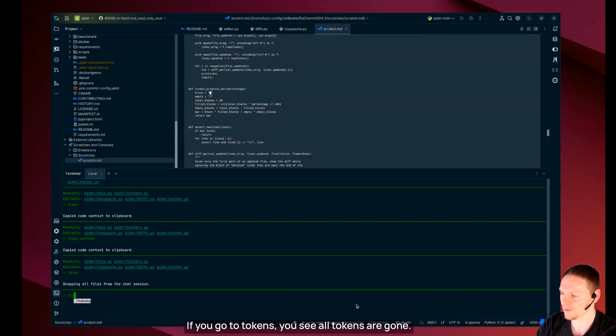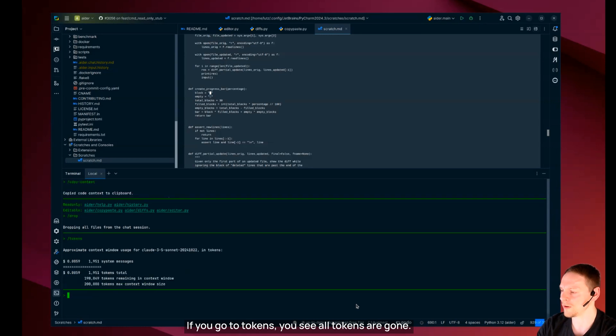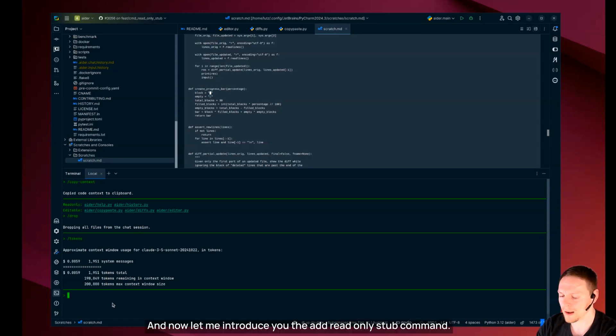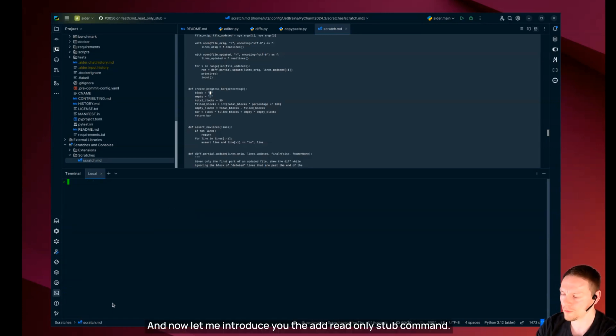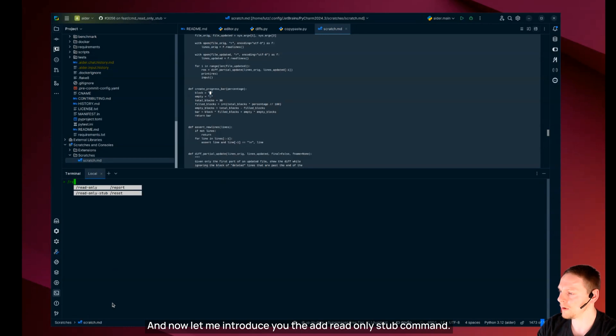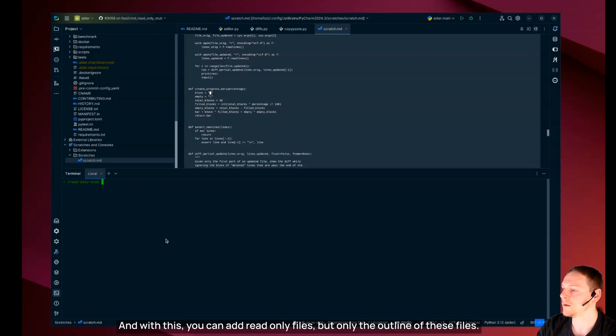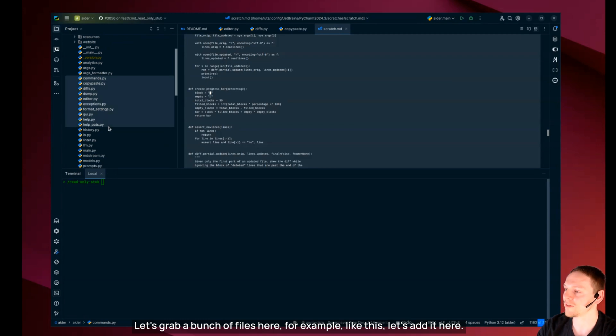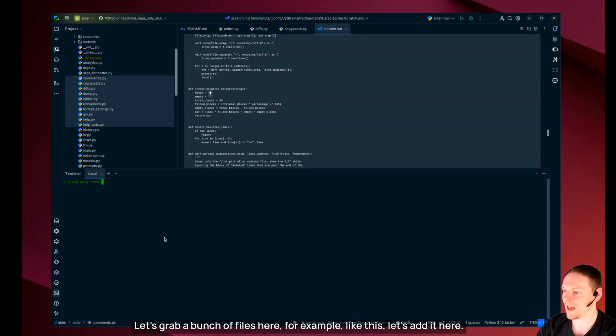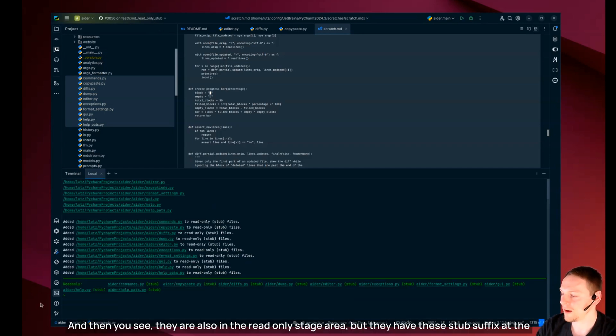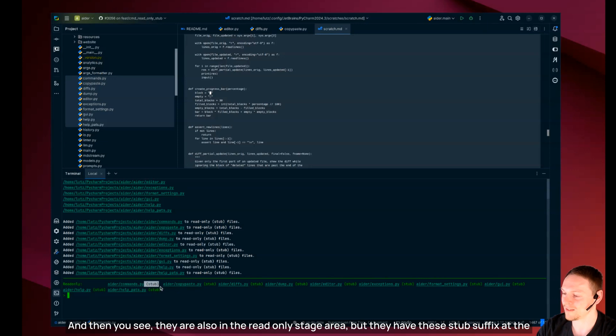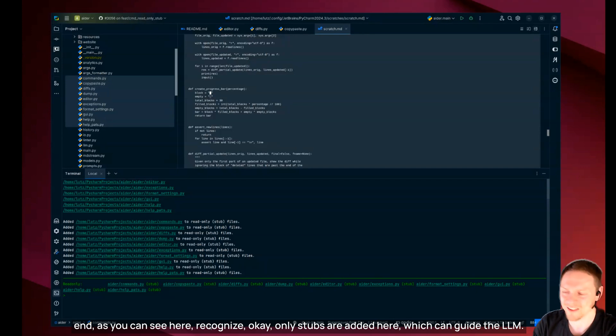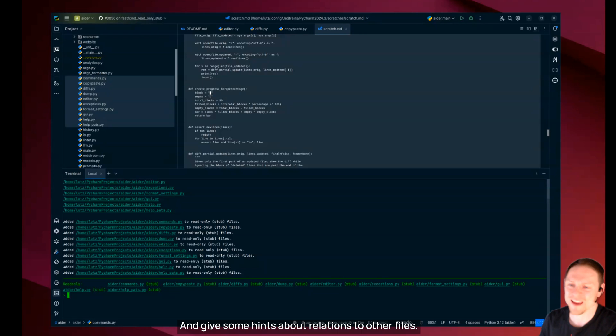Now all files are gone. And now let me introduce you the add read only stub command and with this you can add read only files but only the outline of these files. Let's add it here and then you see they are also in the read only stage area but they have this stub suffix. At the end you can recognize only stubs are added here which can guide the LLM and give some hints about relations to other files.